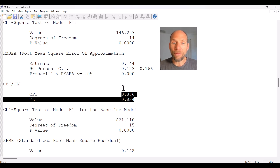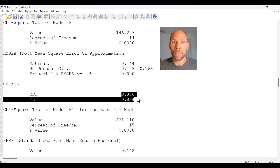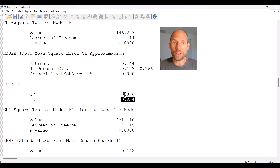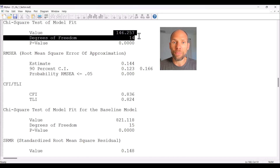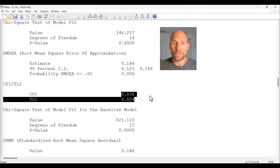These indices roughly range between zero and one, where zero indicates our model is no better than the baseline model and one indicates it is much better. For a good model they should be above 0.95, or even above 0.97. Here they indicate poor fit — our model is not that much of an improvement over the baseline model, and they are lower than 0.95.